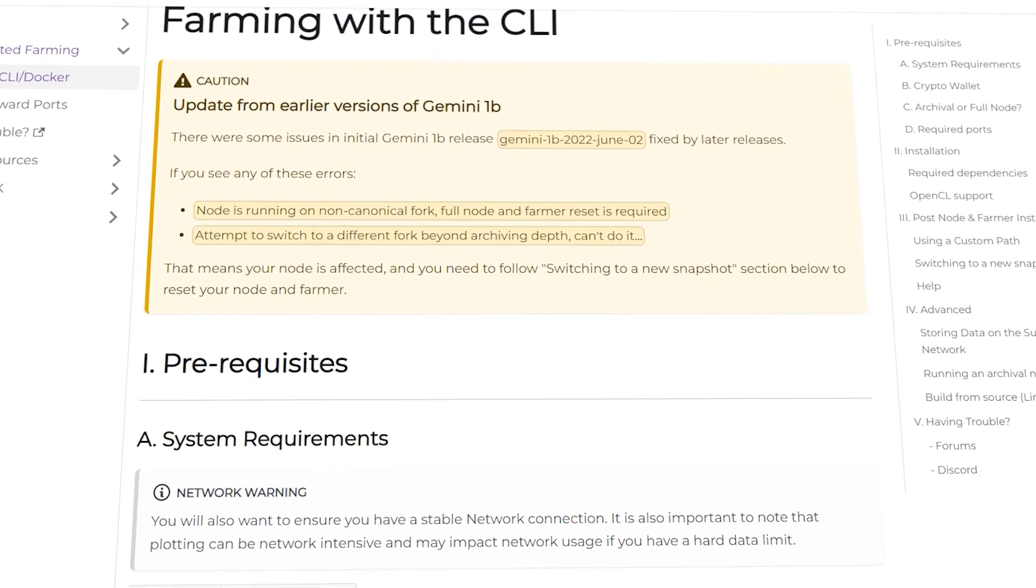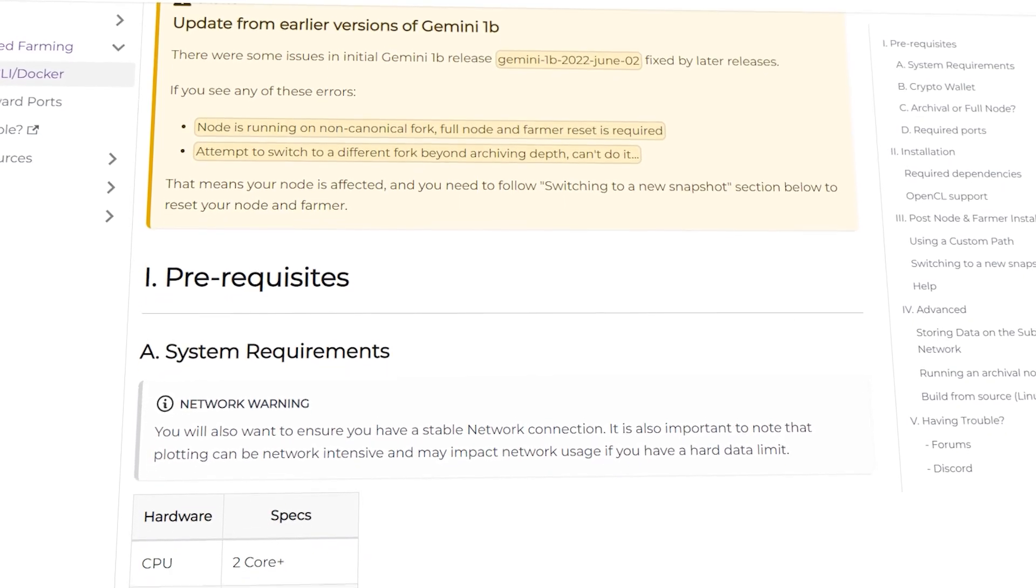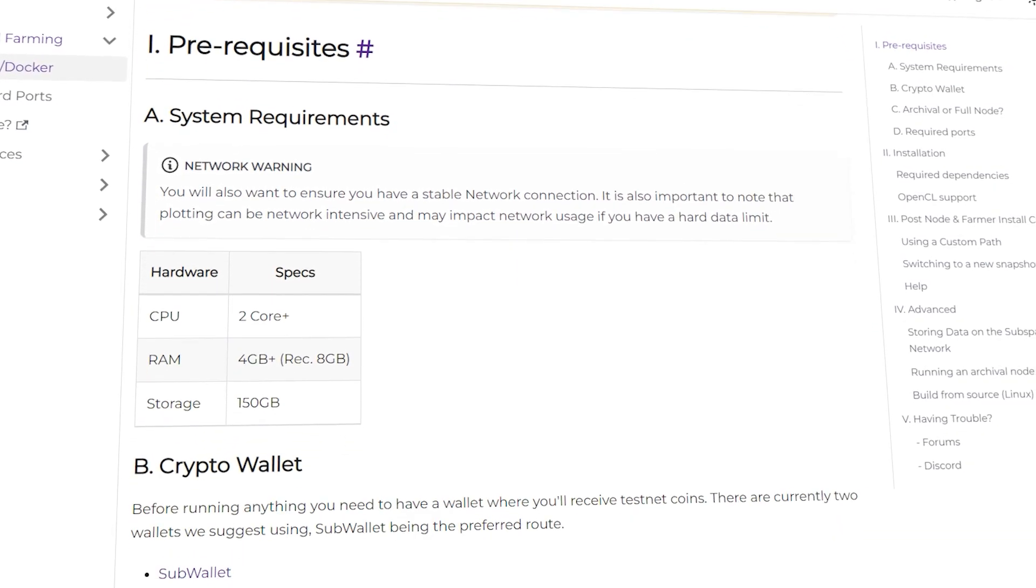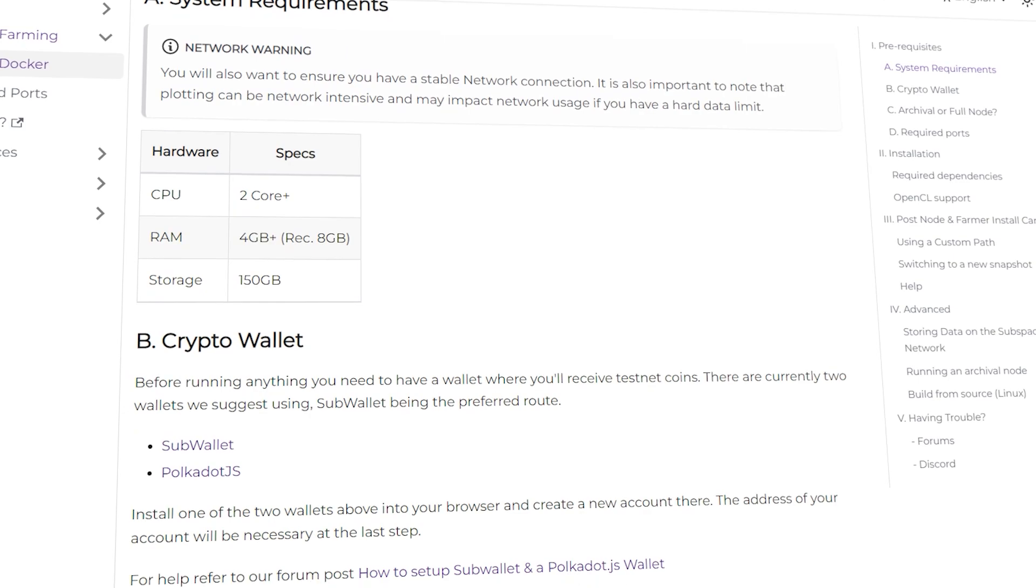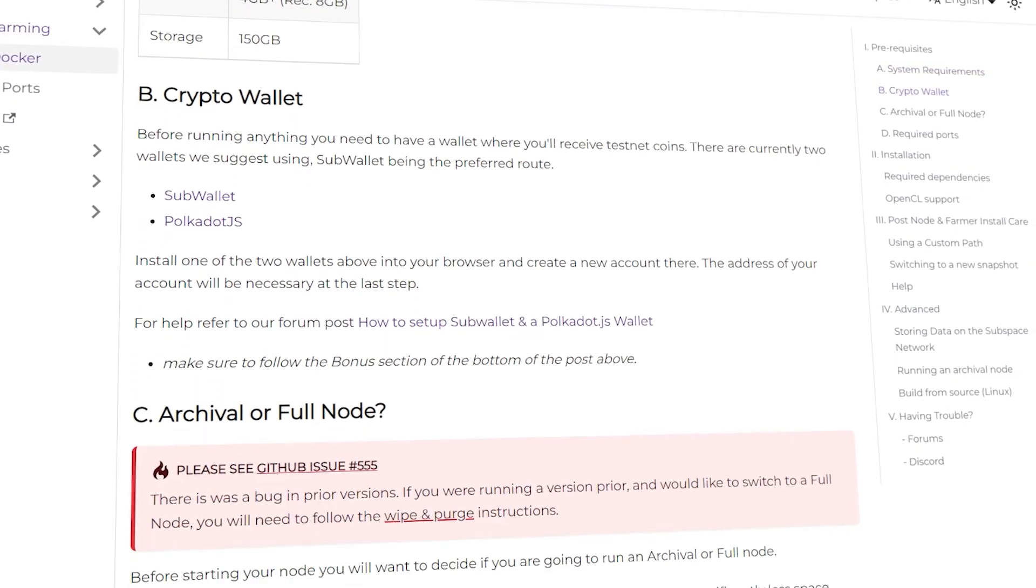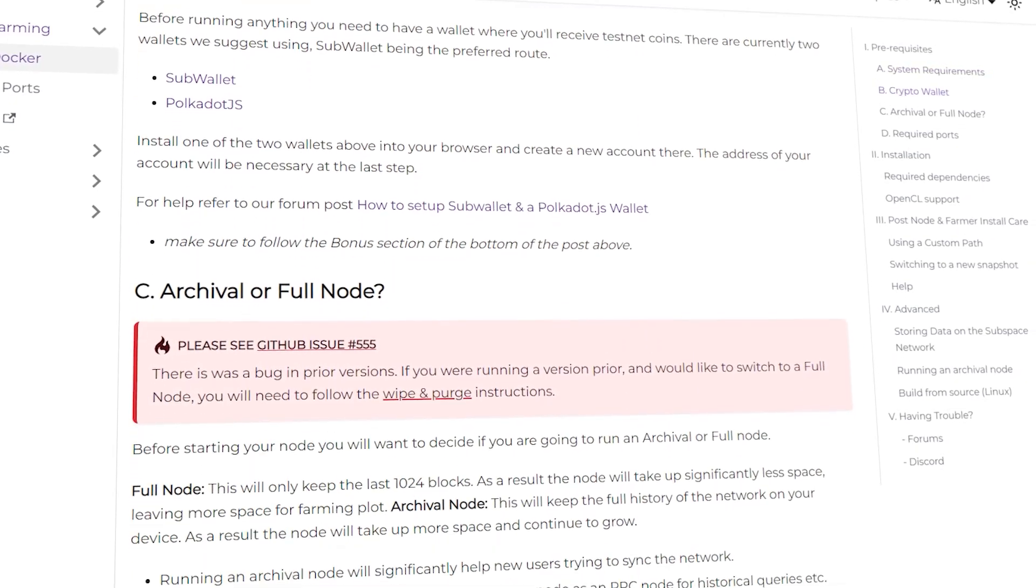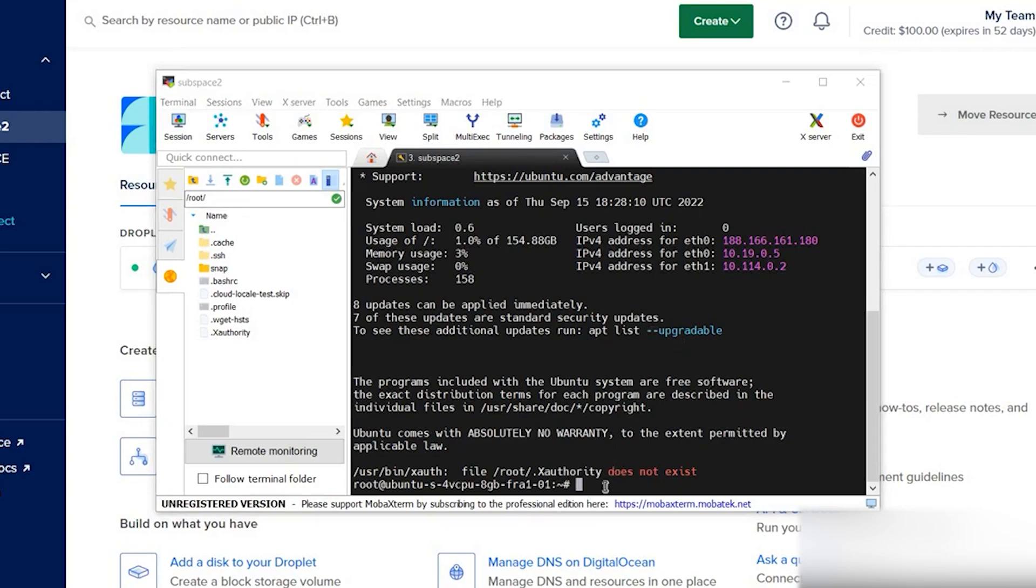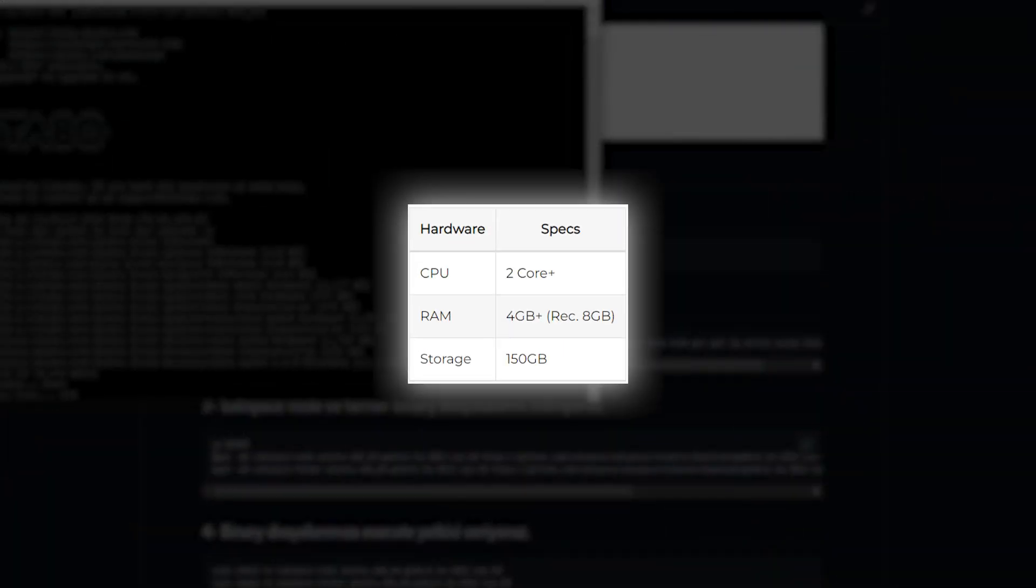...improvements to the consensus layer. The changes will allow all new nodes to join the canonical chain, and farmers will not need to restart. Besides, luckily for those who want to join the network for the first time, the network...